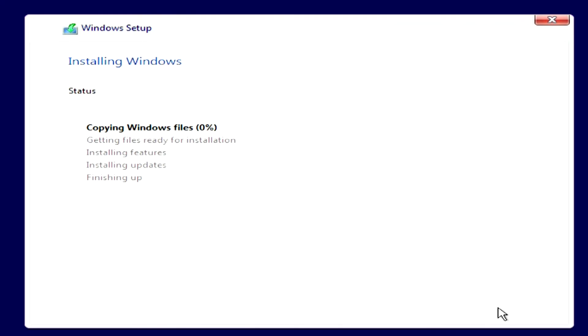For a while you don't have to do anything, you can relax and have a cup of tea or coffee. The computer will restart several times during the installation process. Please do not turn off your computer.